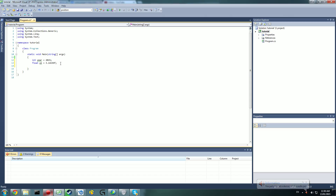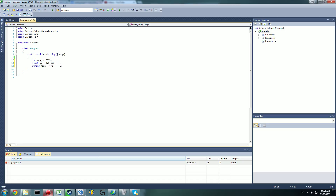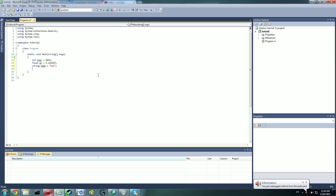The next one is a pretty commonly used type: string. A string is just a string of text — so a name, for example. When you're declaring a string, you want to put the value in quotation marks. We'll give it the name 'name' and set it to "Bob". So 'name' holds the value of Bob. Make sure it's in quotation marks, otherwise it won't work and you'll get an error.